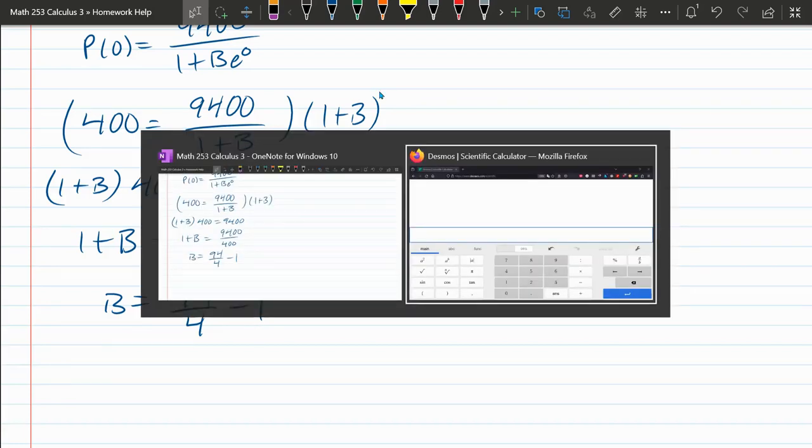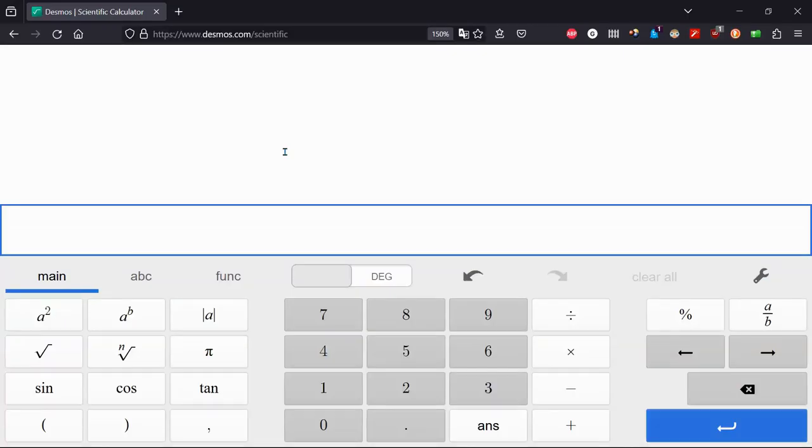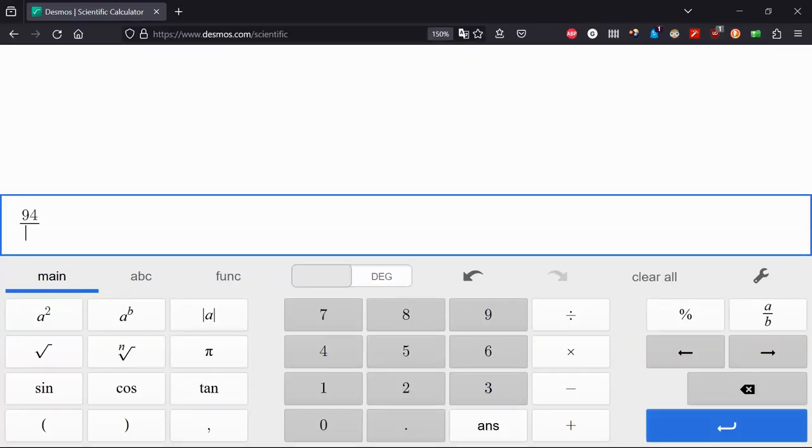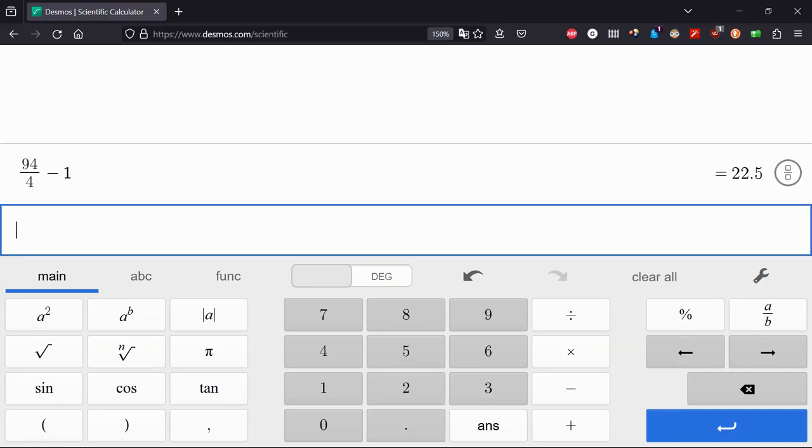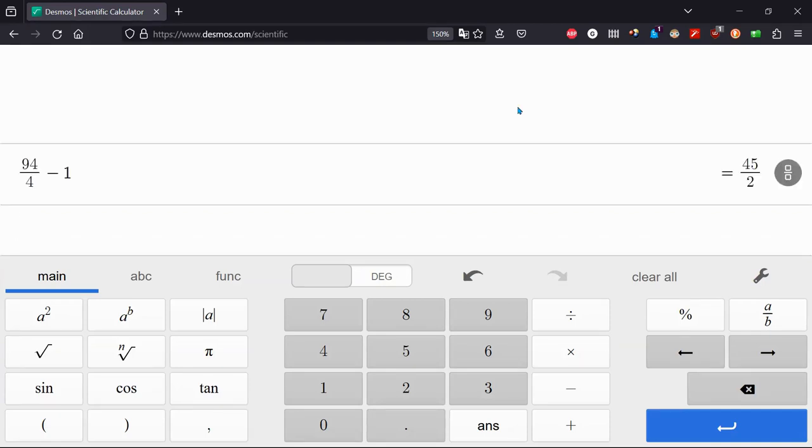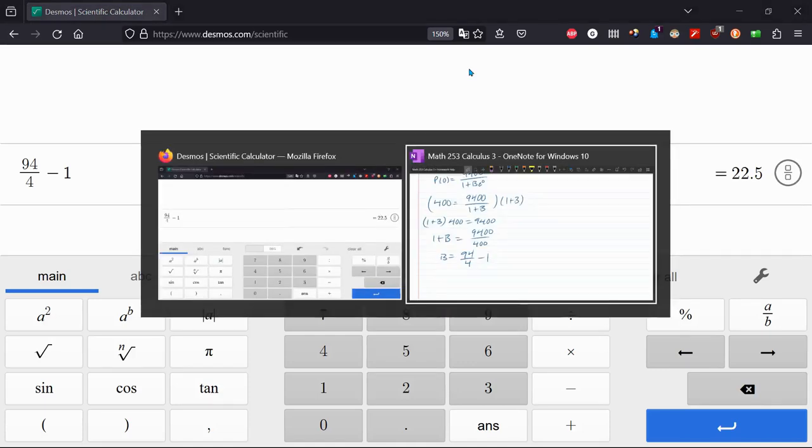That has a fraction in it. I think it'll get down to a half. 94 over 4. I love the Desmos scientific calculator. Over 4 minus 1. It does have a half in it. I was right. 22.5. If you're a fraction person, 45 over 2. What kind of person am I today? Let's be a decimal person today. 22.5. So that's B.